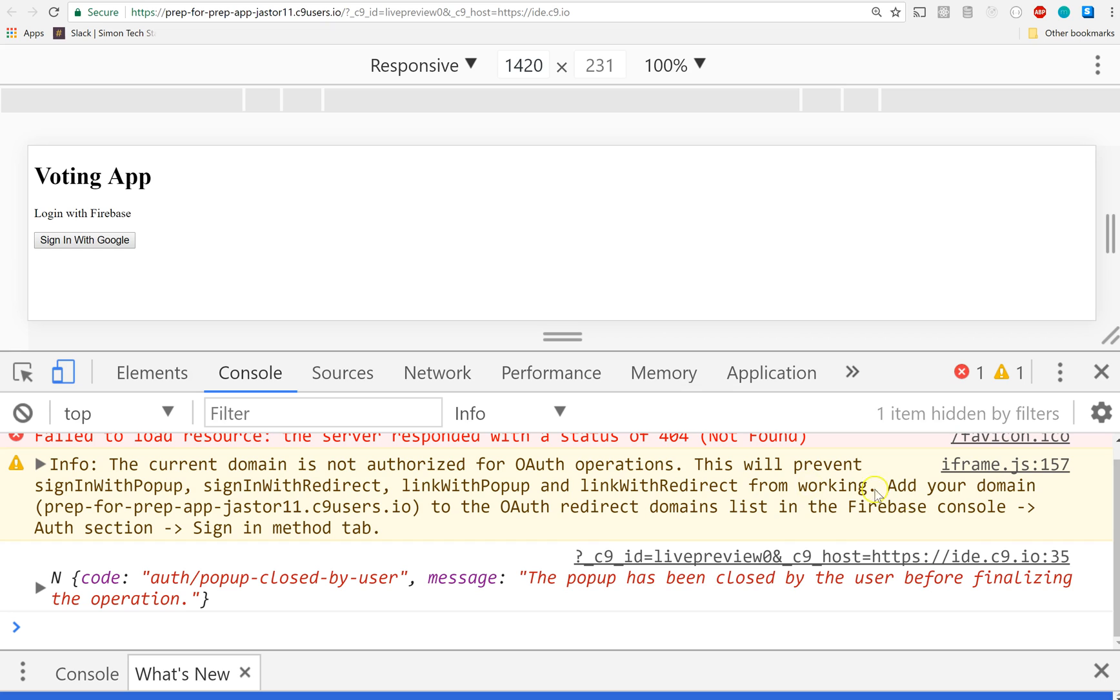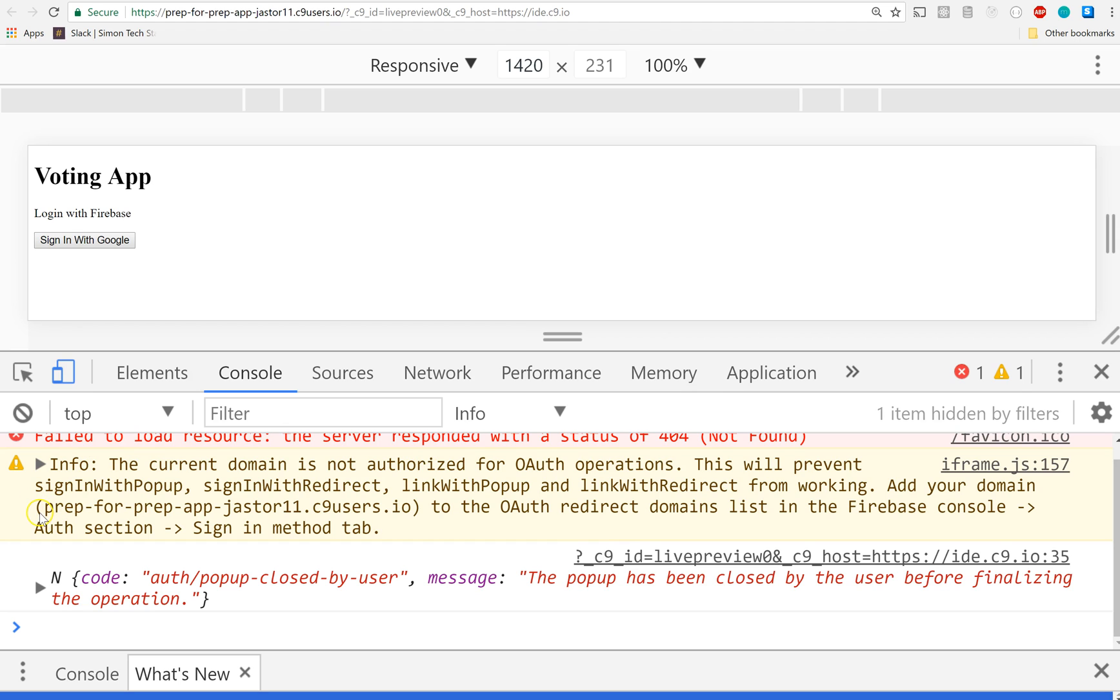But here's what we need to do next: add your domain (prep-for-prep-jaster11.c9users.io) to the OAuth redirect domains list in the Firebase Console, Auth section, Sign-in Method tab. It literally tells us exactly what to do, and that's the coolest part about Firebase. Grab this little link right there that they told you you need to add and copy it.